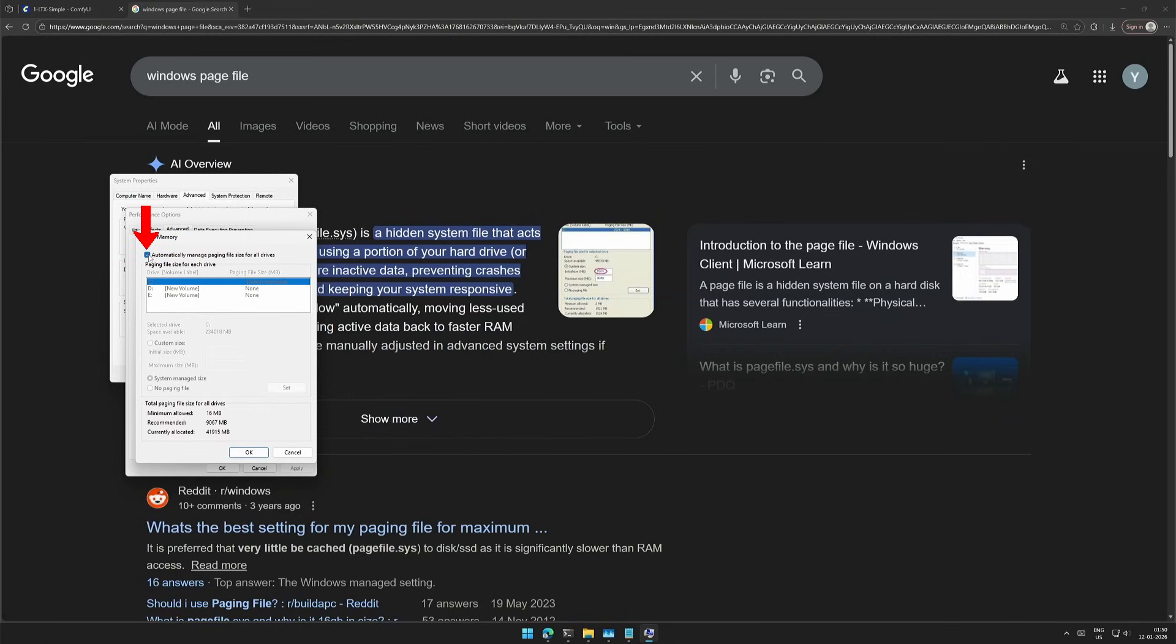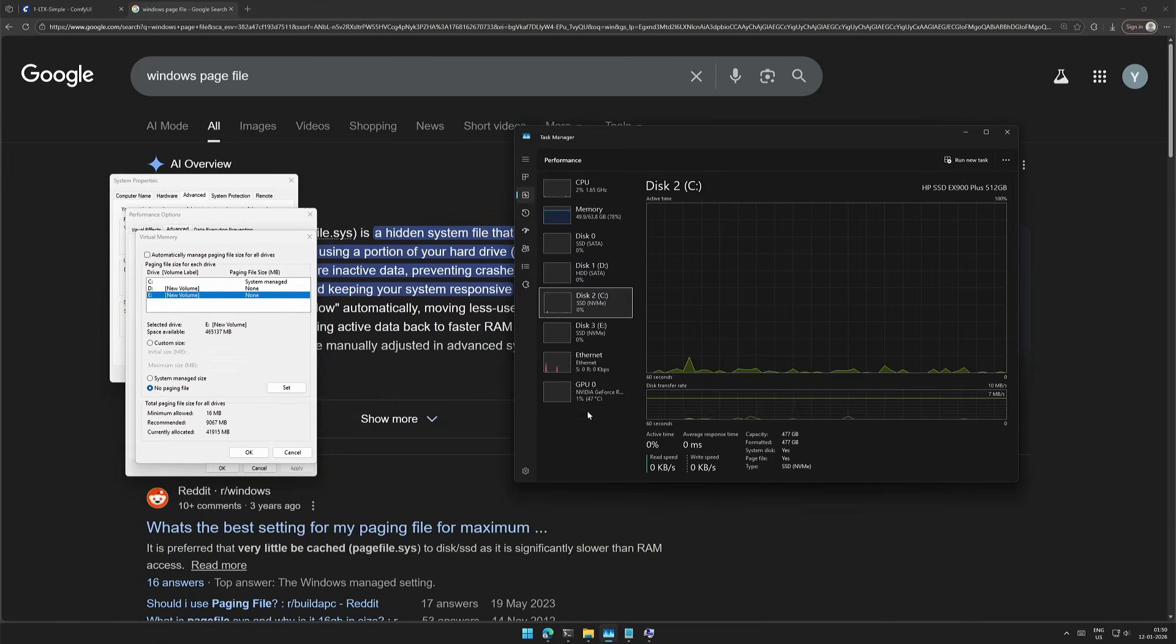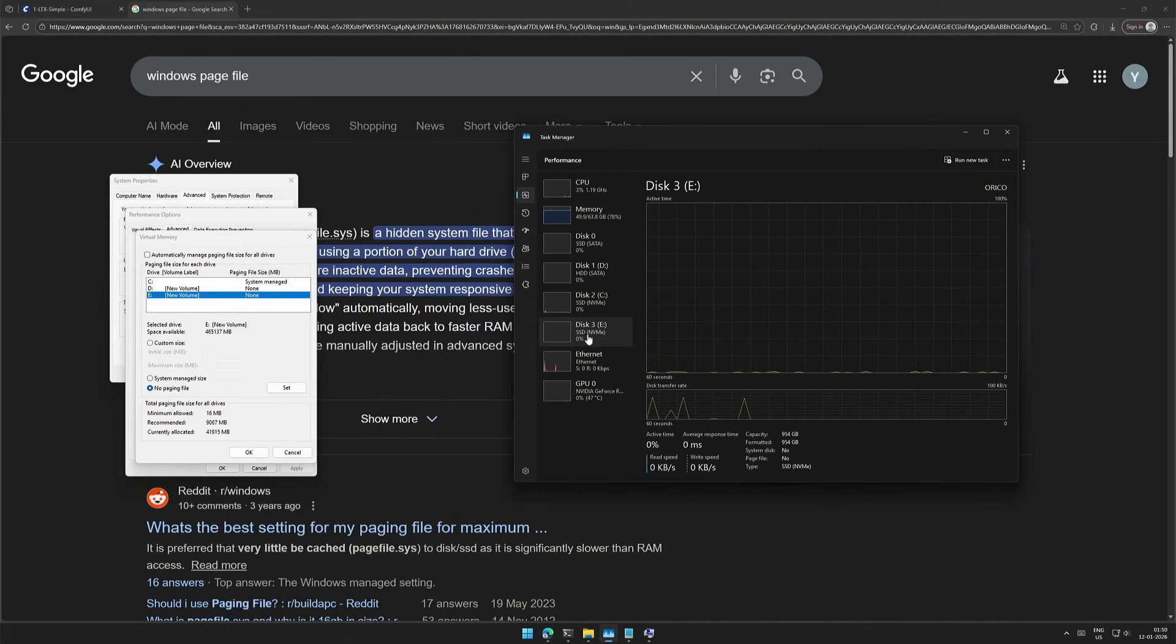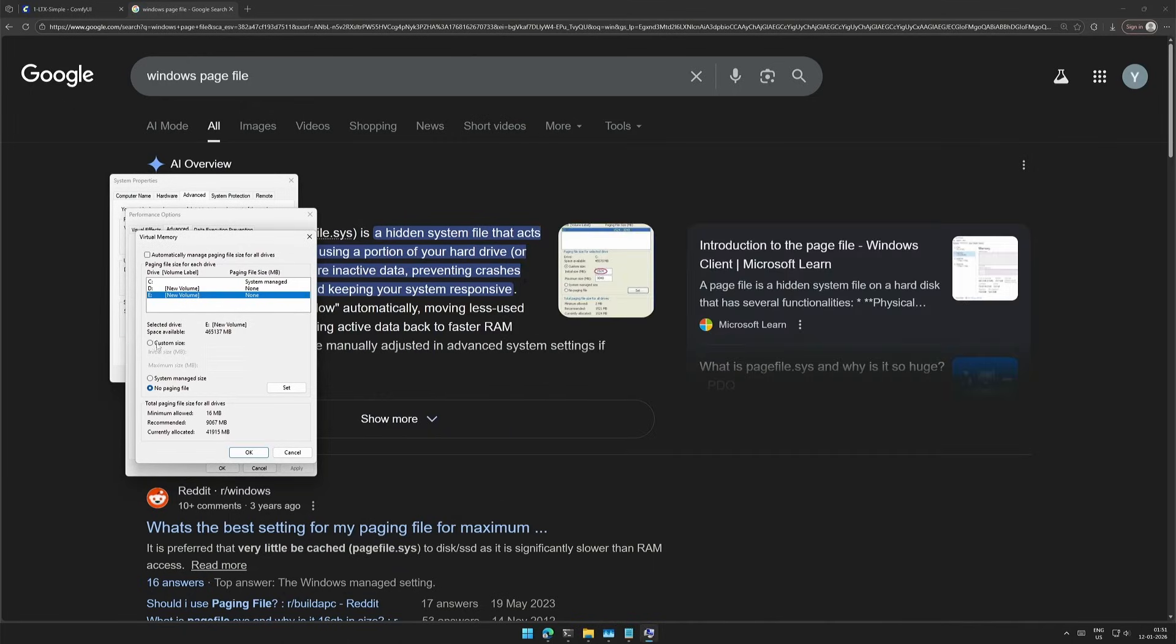Uncheck this box to make changes. Select the drive having an SSD, and the drive's information should be visible in the Task Manager. Then click Custom.